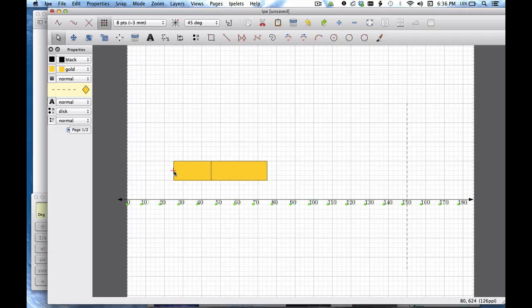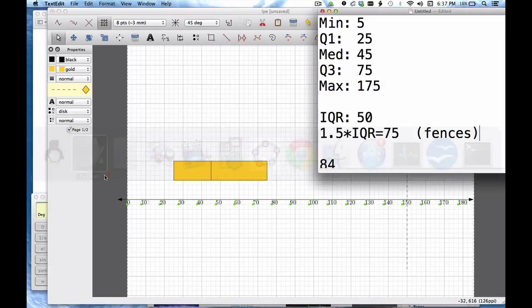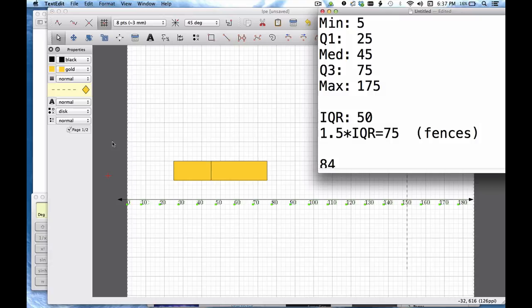You don't leave these in your final box plot but we need to mark it. Now what I do is I go to Q1 and then I turn around and put a fence in the other direction. Okay but if I go 75 this way I'm going to be in the negatives. We don't even have any data points that low. My minimum value was 5. So I'm not even going to bother with this fence over here. I don't need it.